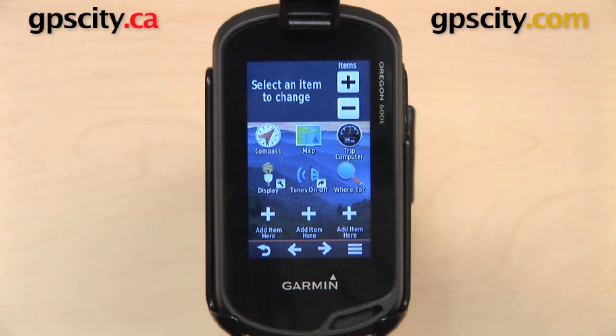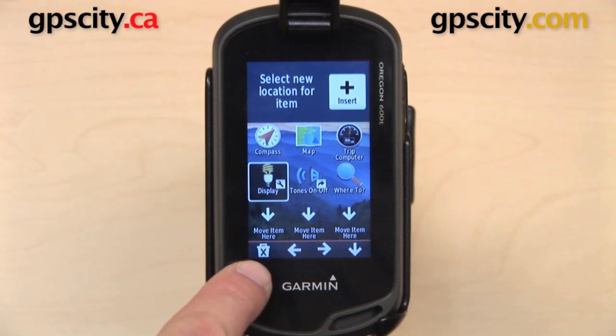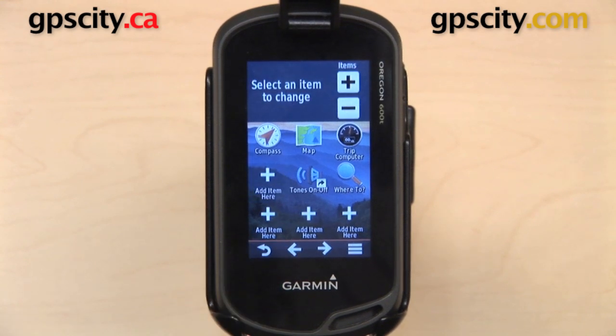Finally, the way that you can delete an icon is just select it, and then you have the trash can in the lower left-hand corner. Just tap that once and that will move that item to the trash and remove it from the main menu.